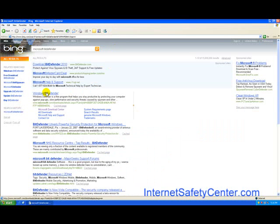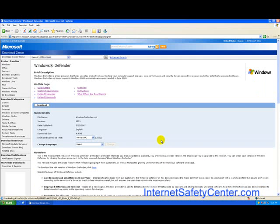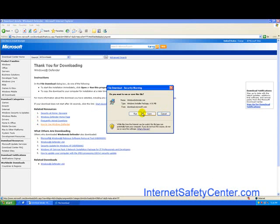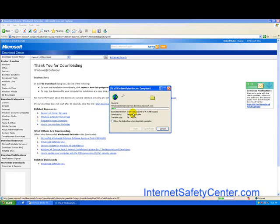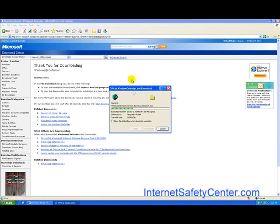And you'll see where it says Windows Defender. We're just going to hit download now and we're going to hit run.